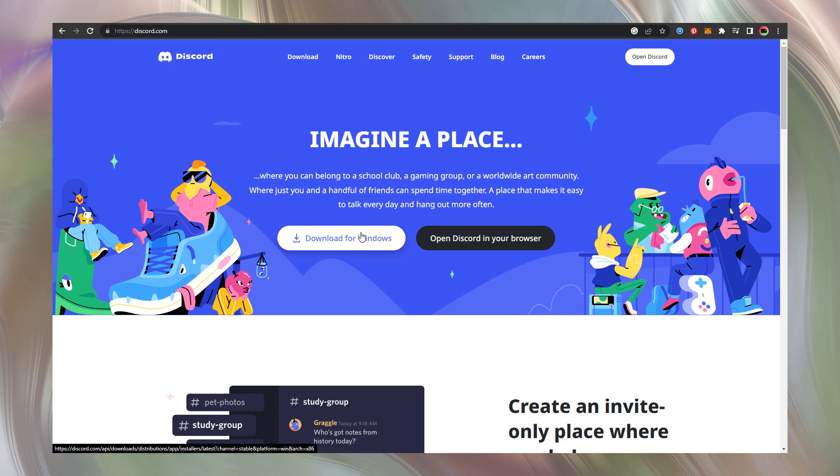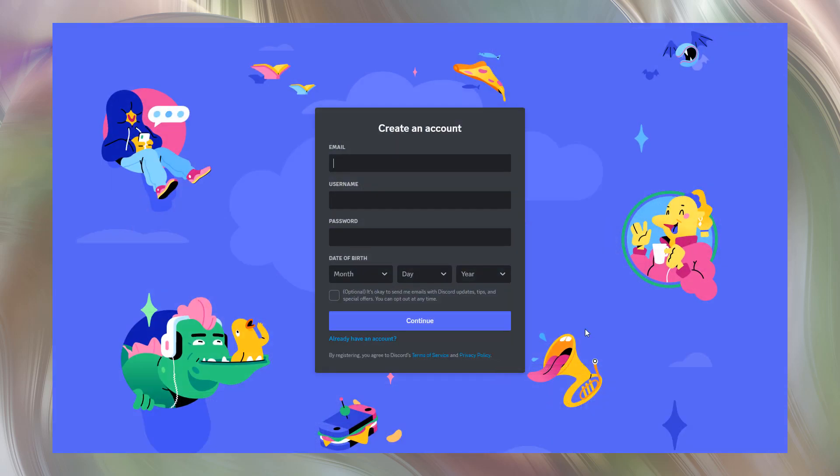After Discord installation, open the program and register as a Discord user. Let's do it now.